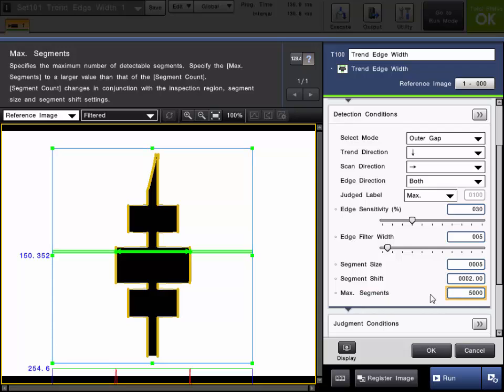So we can just simply raise this number up to what is needed. It can go up to 5,000 total segments as needed according to the application. So you can change that number. You can see it is now covering the whole part.